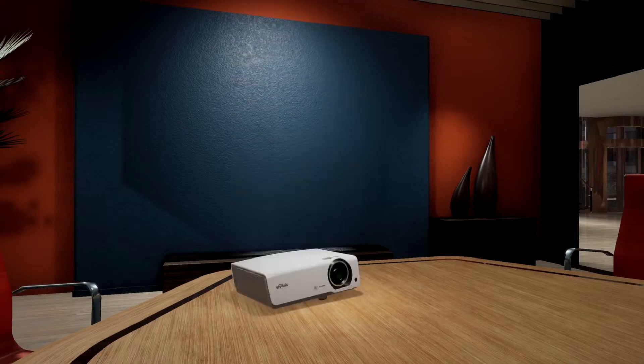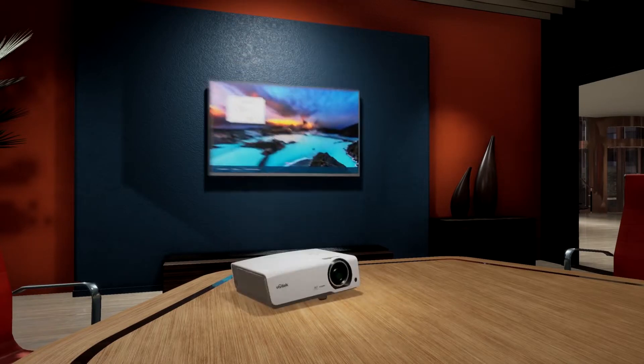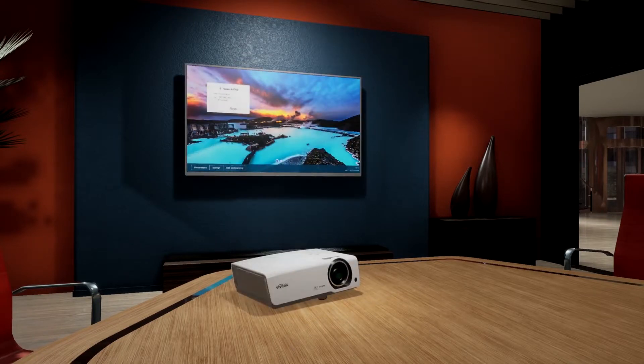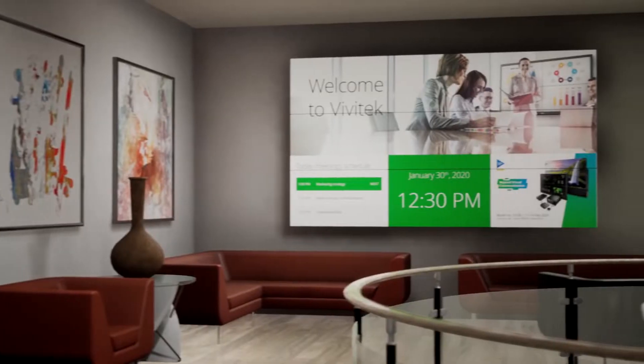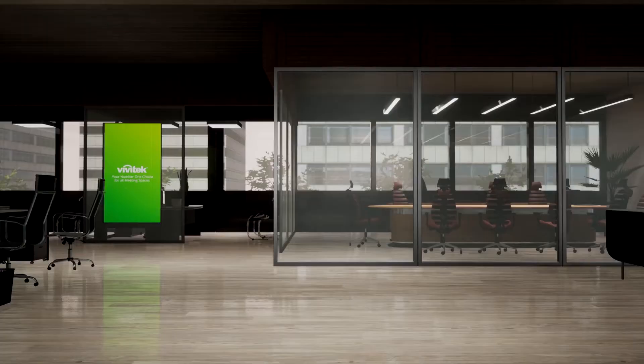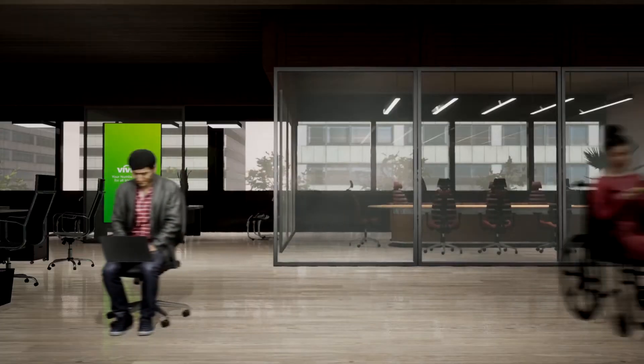In these spaces, we have projectors, flat panel displays, or even video walls. Just like you,